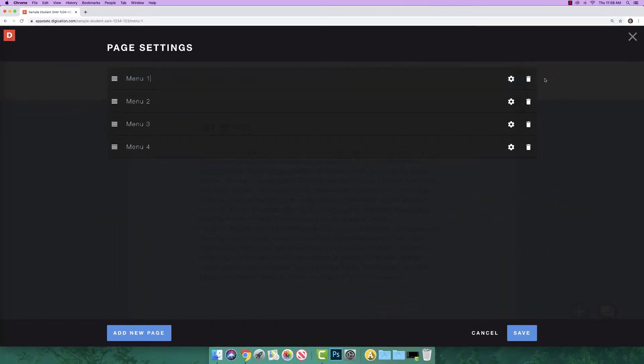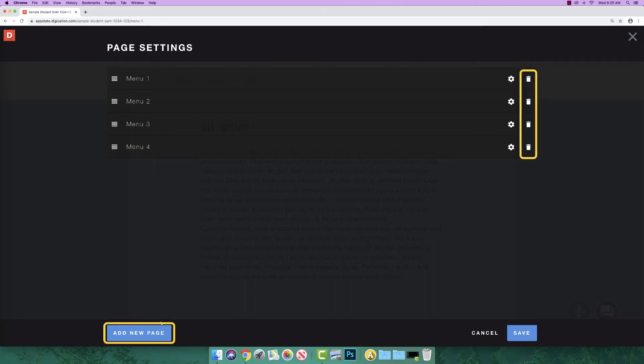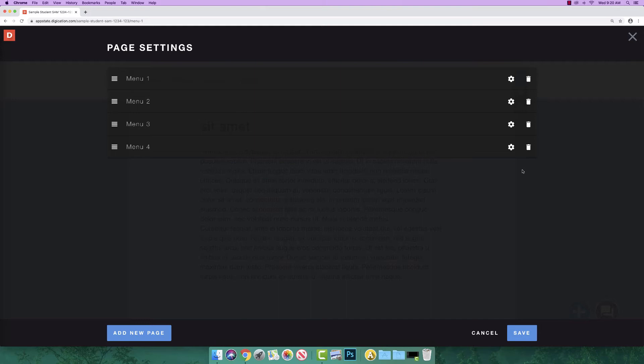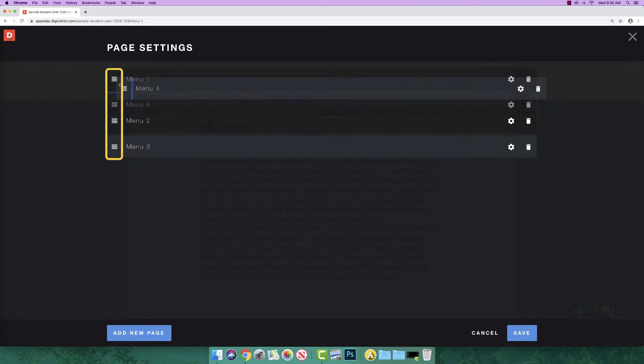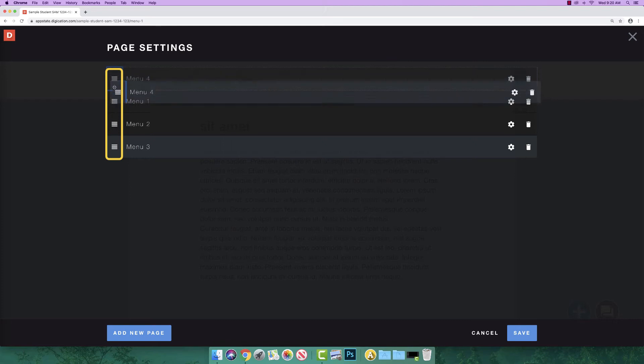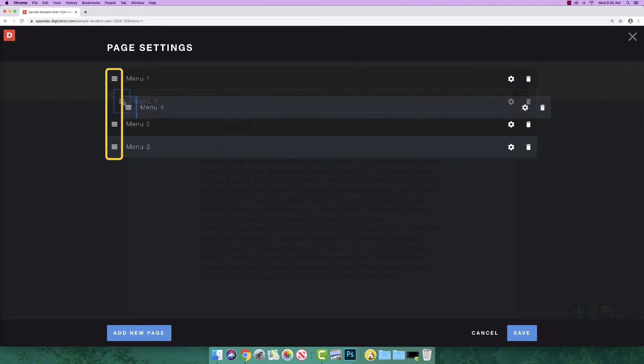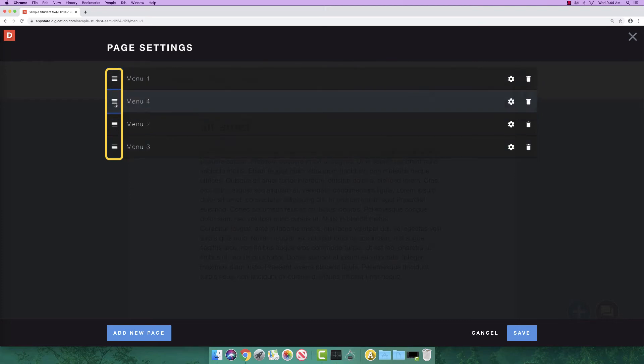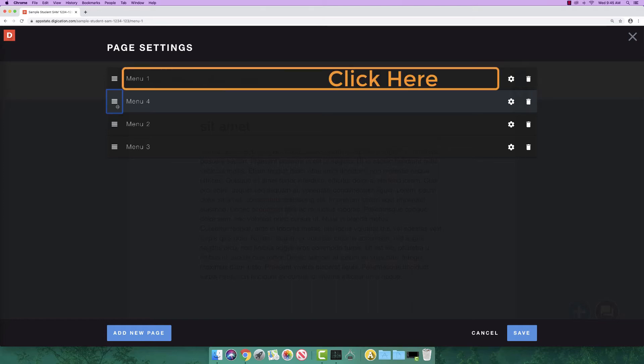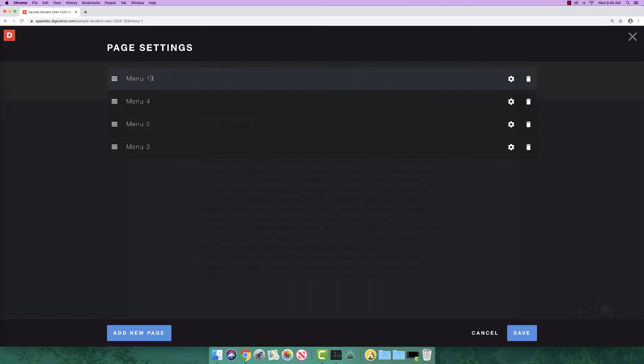The page settings menu is where you will be able to add or delete pages, reorder your pages by clicking the hamburger icon and dragging, create subpages by clicking and dragging a page slightly to the right. Typically your landing page is entitled About Me, but you should always check with your instructor to see how they want your pages named. Changing the name of a page is as simple as clicking on the page name and typing what you want the new name to be.